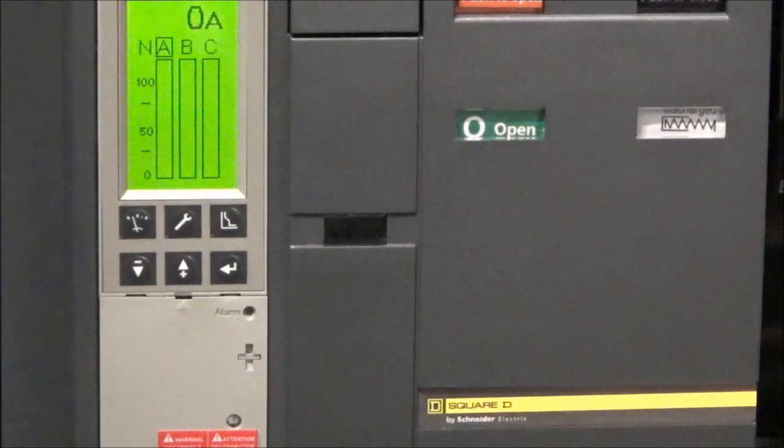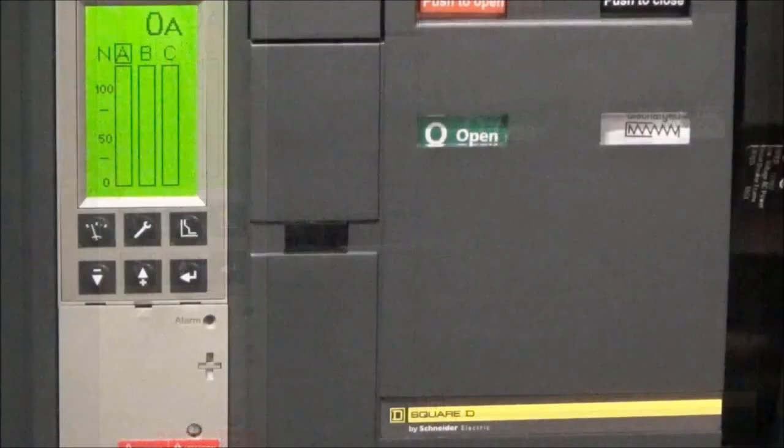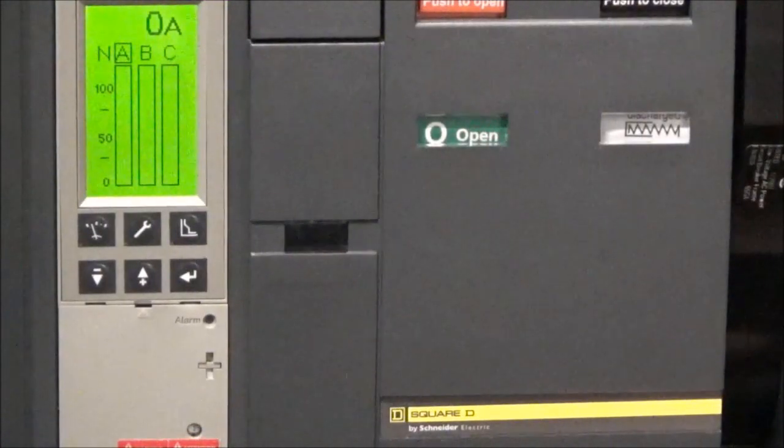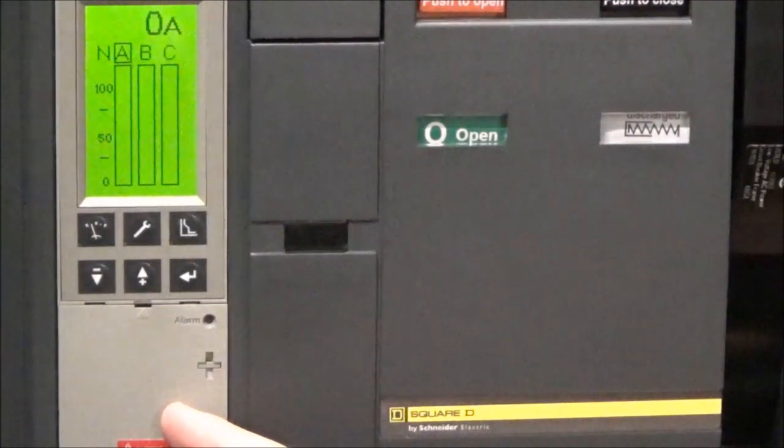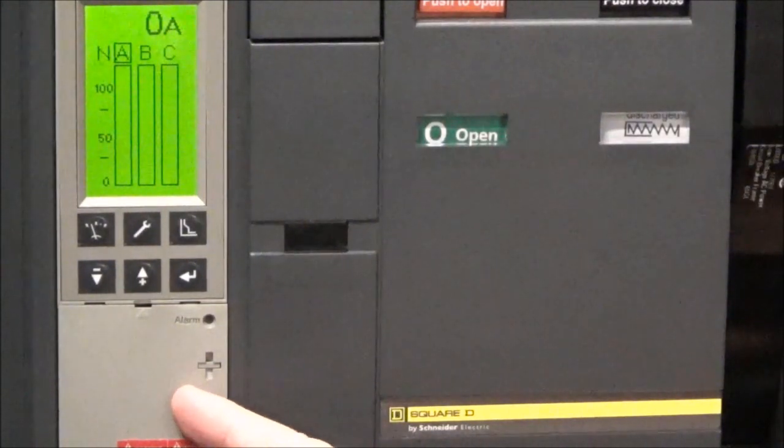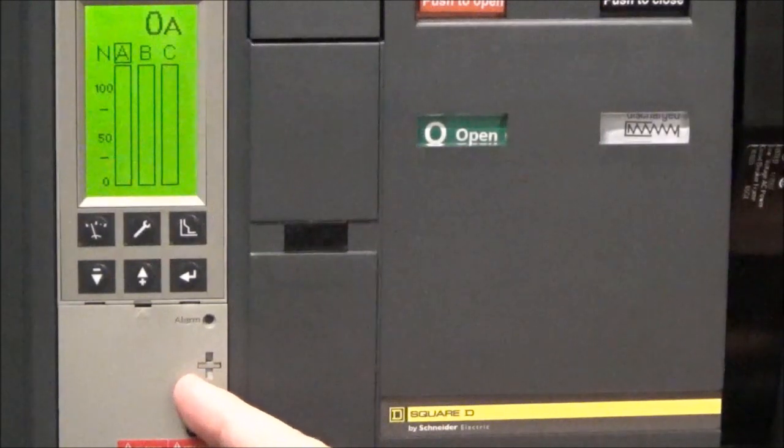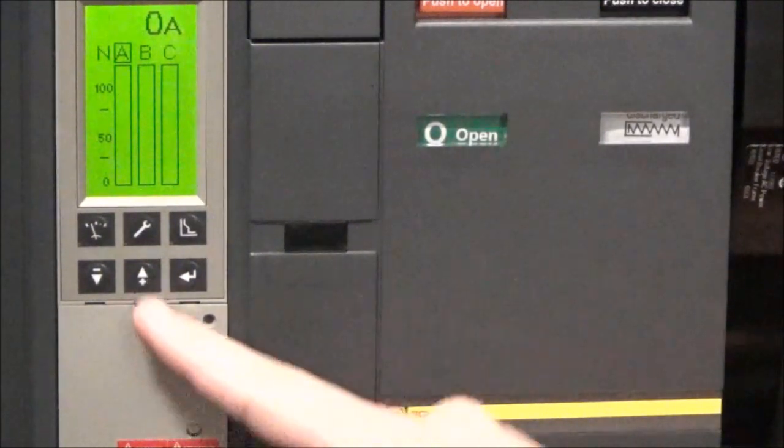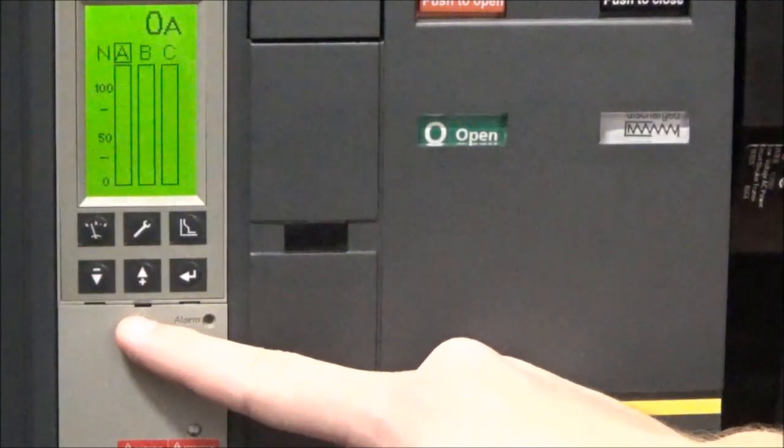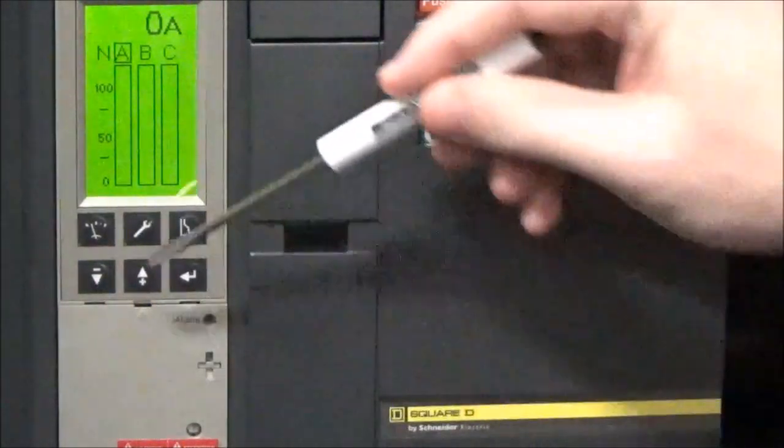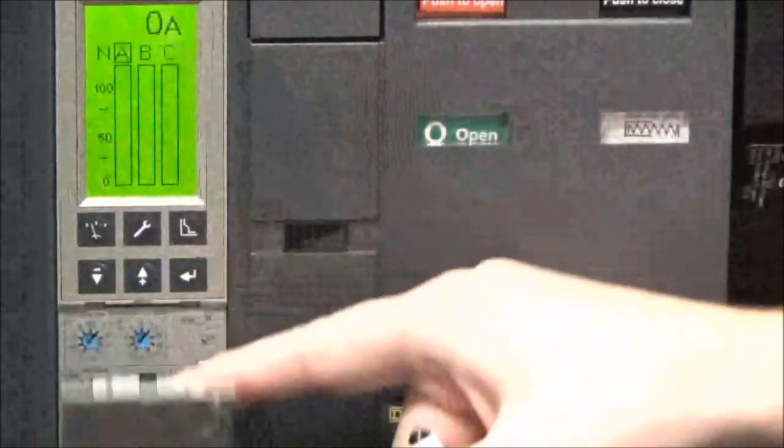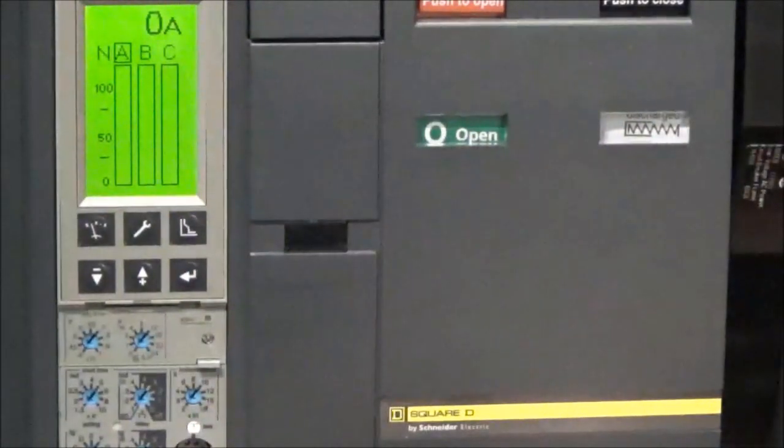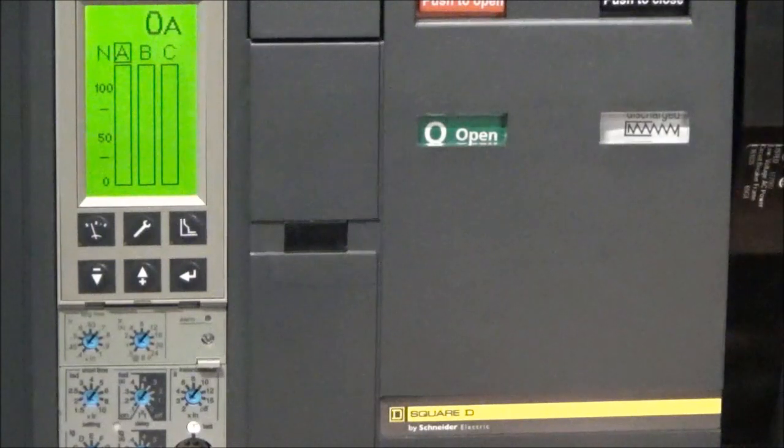First you will need to open the trip unit door. On the MicroLogic P and H trip units this door is opaque, and on the MicroLogic A trip units it will be a clear door. There's a small tab at the top of the door that you can fit a flathead screwdriver in and then pop the door open to reveal all of the dials that are available to you on your trip unit.